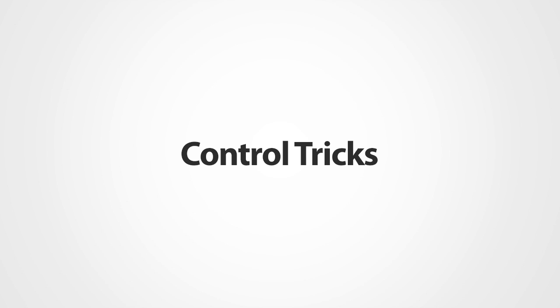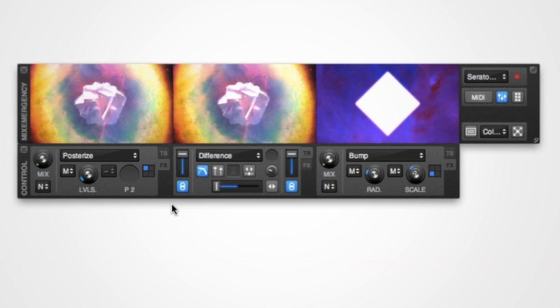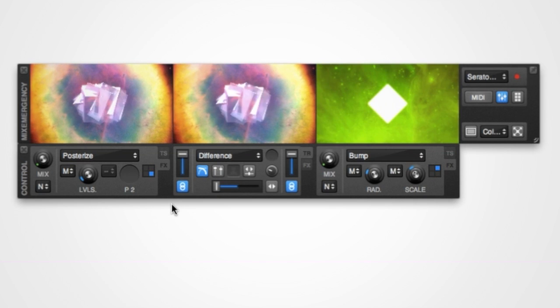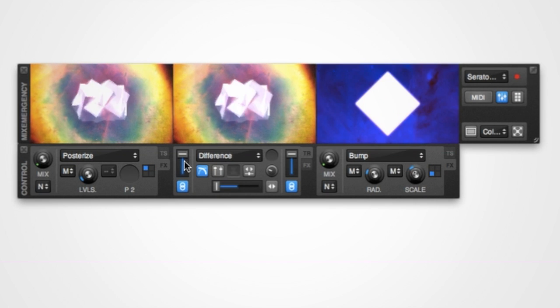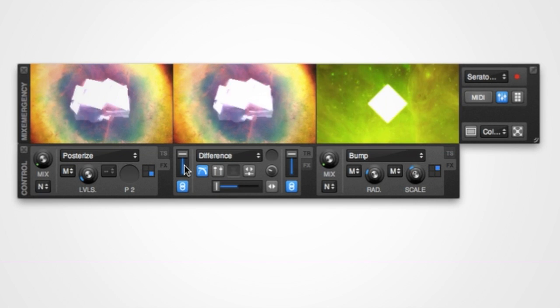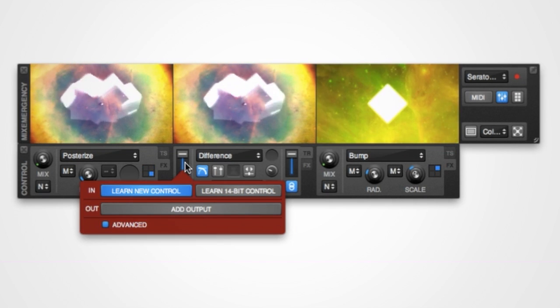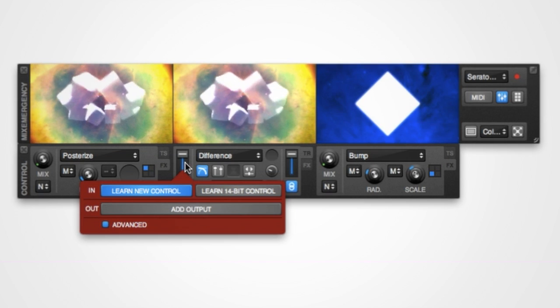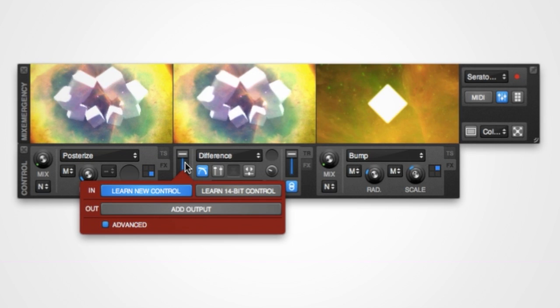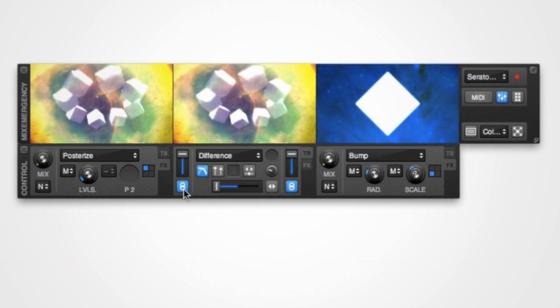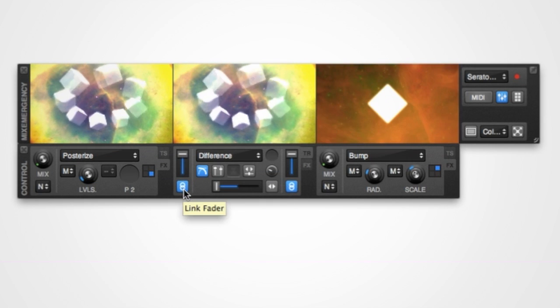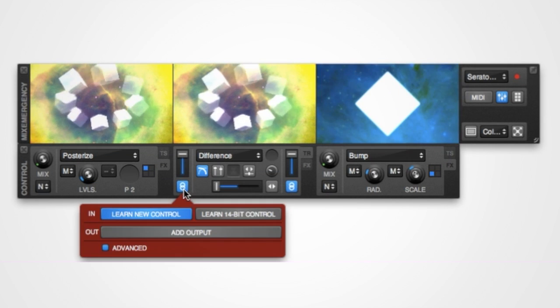There are a few tricks that you can do with these controls too. For example, holding down the Option key while clicking any MIDI mappable control will immediately open a control mapping window. Holding down the Option key and clicking it again will then close it.